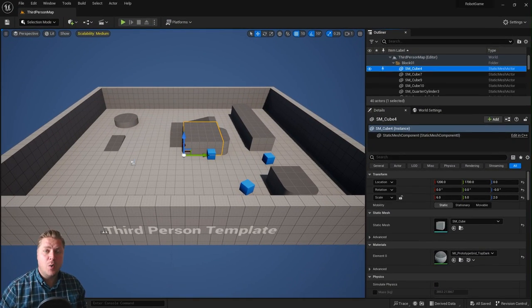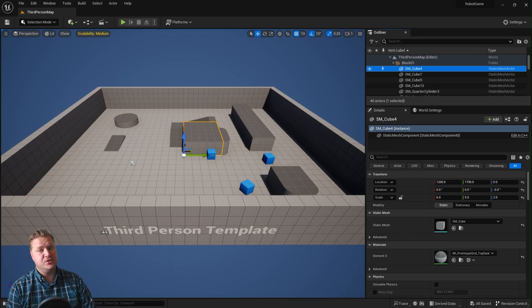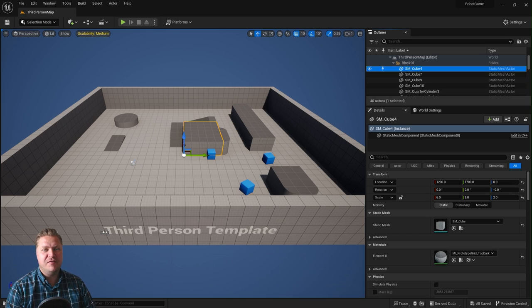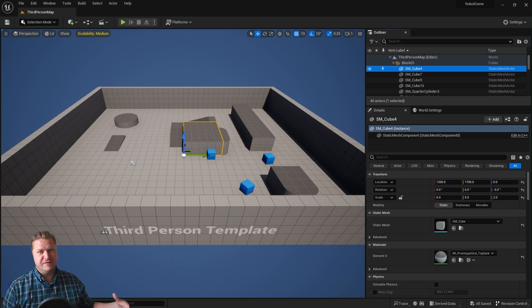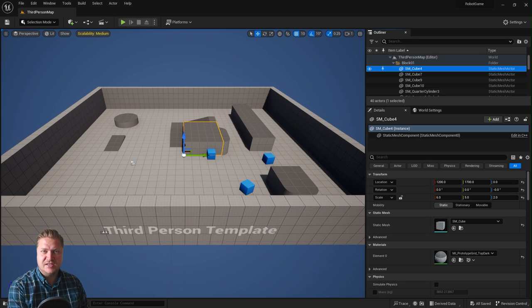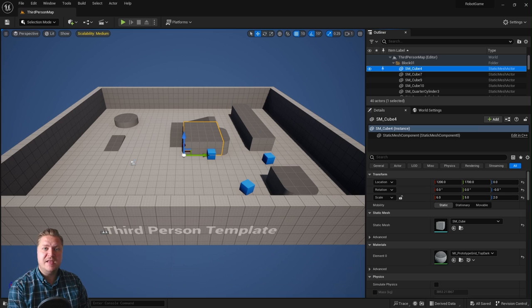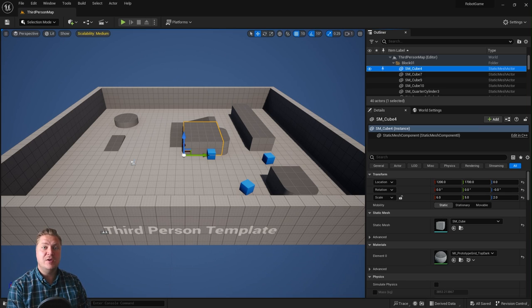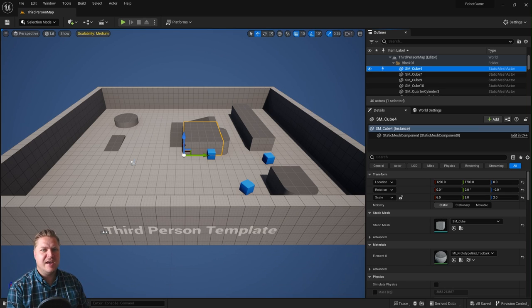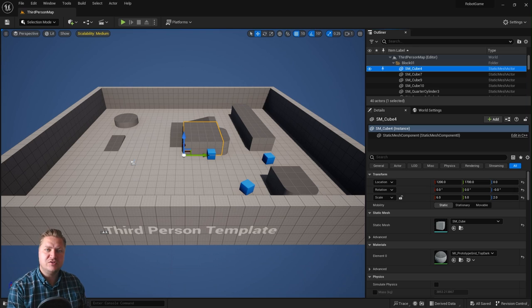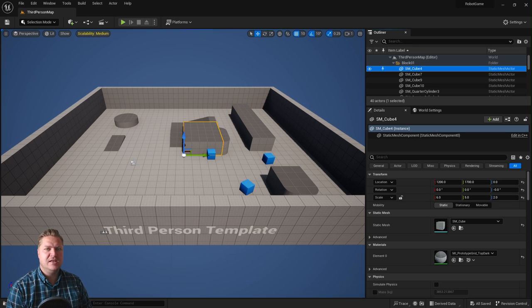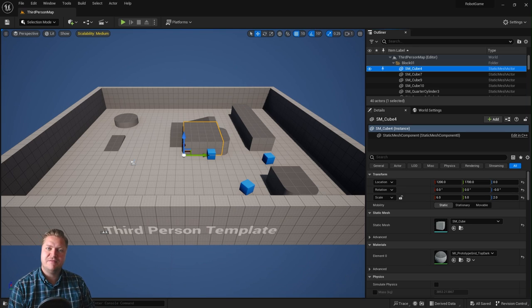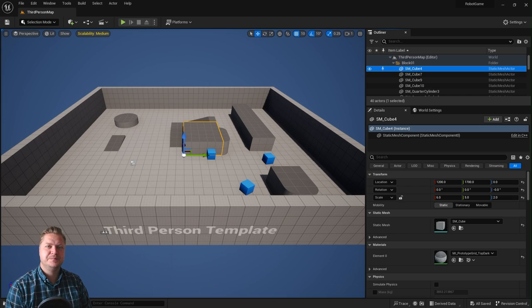And that brings an end to our quick whistle-stop tour of the Unreal Engine default interface, the level editor. In the next step, we're gonna take a look at how you move around in 3D space, or how you navigate using the mouse and keyboard to get around in Unreal Engine. So I'll see you in the next step for that.